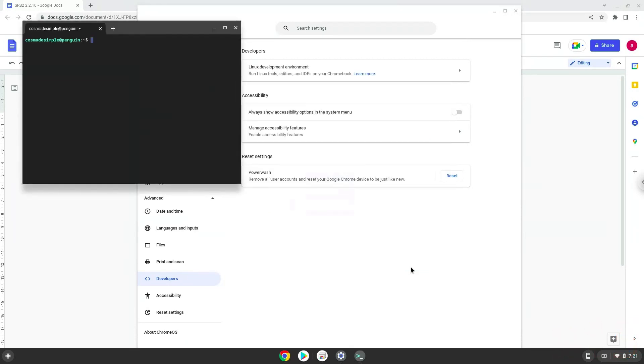Now that we have enabled Linux apps on our system, we will continue to the next step, which is to run several commands in a terminal, which will install SRB2. All the commands are in the video description.